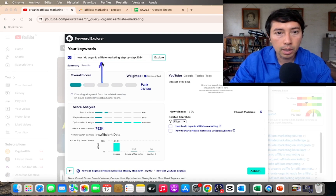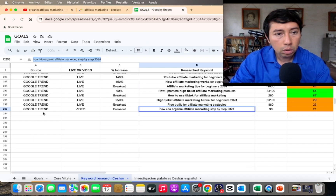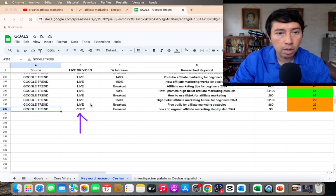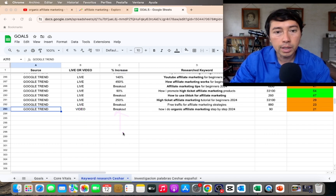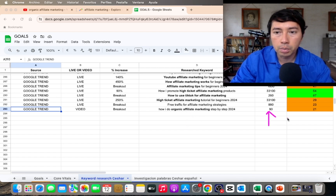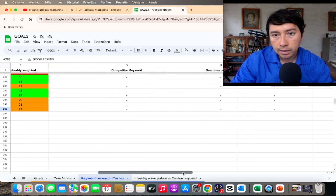In my Google Sheet I log the source, which is Google Trends, whether it's a video or a live, the percentage of increase — in this case a breakout — the keyword, the searches per month (90), and the TubeBuddy weighted score (21).